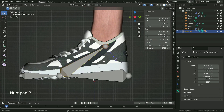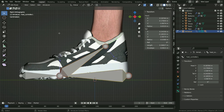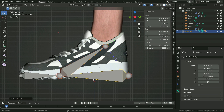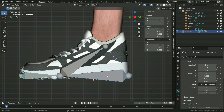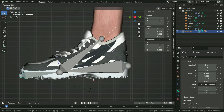We want the ankle control bone to rotate when we rotate the heel control bone. To do this, select the ankle controller first, hold down Shift and select the heel controller. Press Ctrl P and keep offset. We also want all controller bones to rotate when we rotate the foot controller. Select the heel controller first, then select the foot controller. Press Ctrl P and keep offset. Switch to pose mode — select the heel controller, hit R key to rotate. Select the foot controller and rotate. There we go.